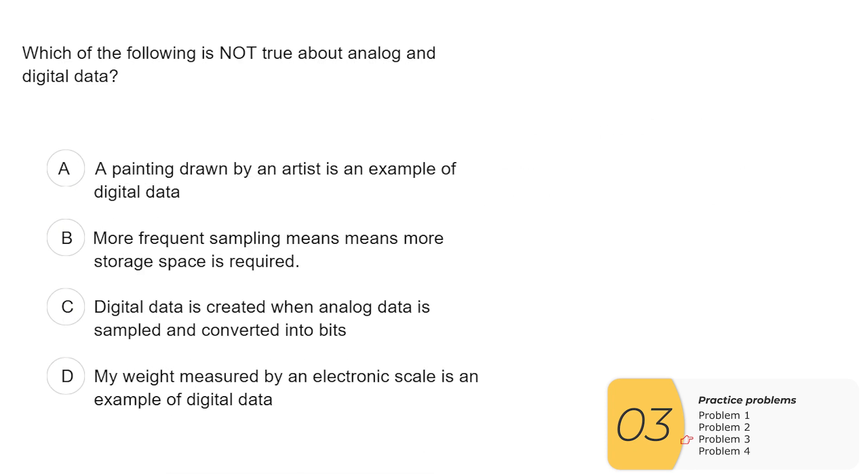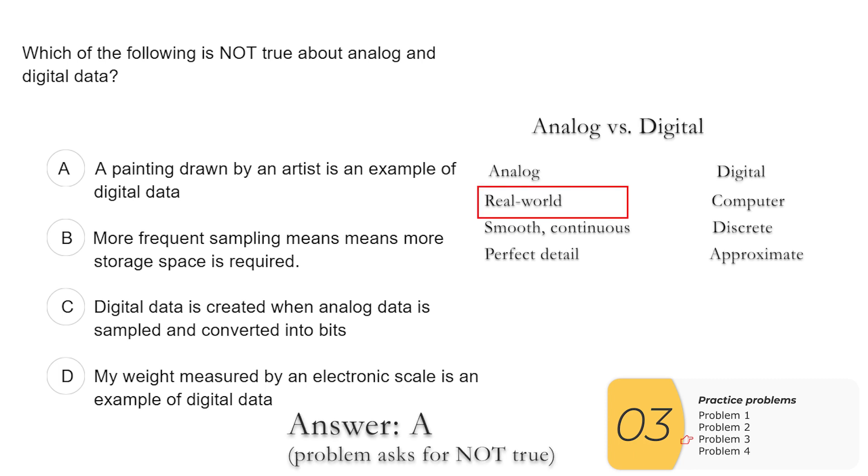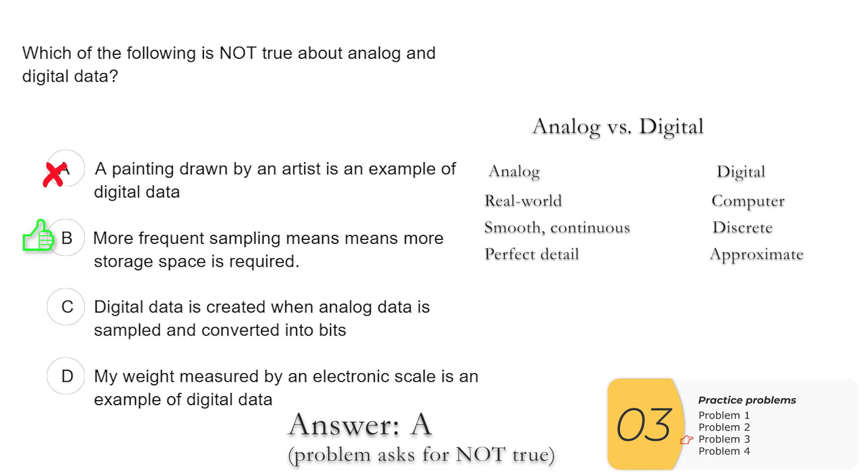Question three. Which of the following is not true about analog and digital data? So it's a similar kind of a question. A, painting drawn by artist is an example of digital data. This is false because analog data is real world data and digital data is computer data. So you're going to painting drawn by artist is real world data. This is false. B, more frequent sampling means more storage space is required. This is true. The more bits you have, the more storage you have to use.